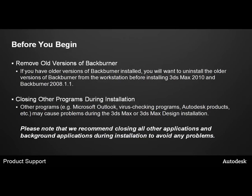Finally, before we begin the installation, if you have older versions of Backburner installed, you will want to uninstall the older version of Backburner from the workstation before installing 3ds Max 2010 and Backburner 2008.1.1.